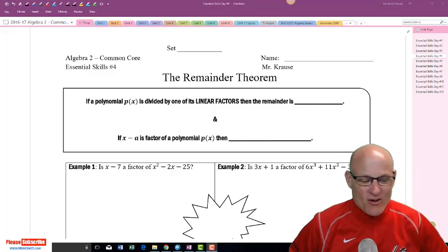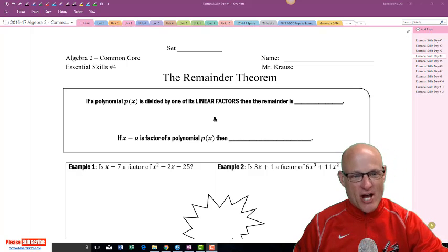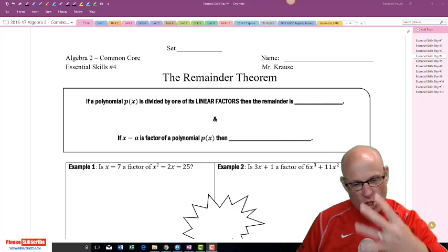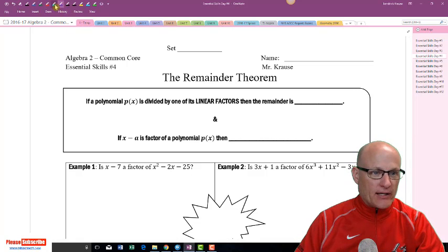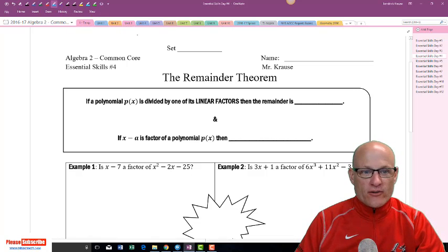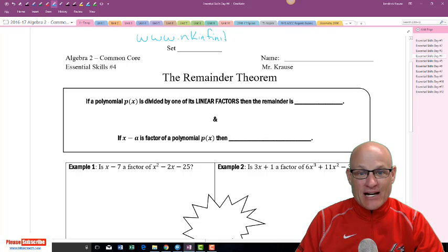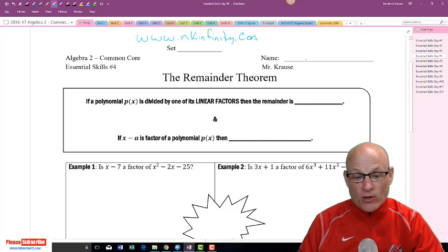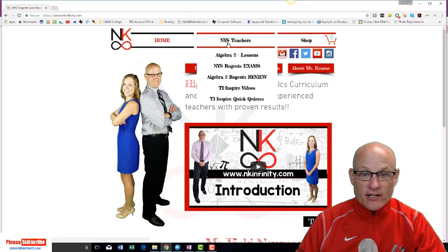All right, we are on essential skills day number four. All of this information can be found at www.nkinfinity.com. Some of this stuff is notes, some of this is problems that you want to work out. I would highly recommend you come over here and click on New York State teachers, then click on review.